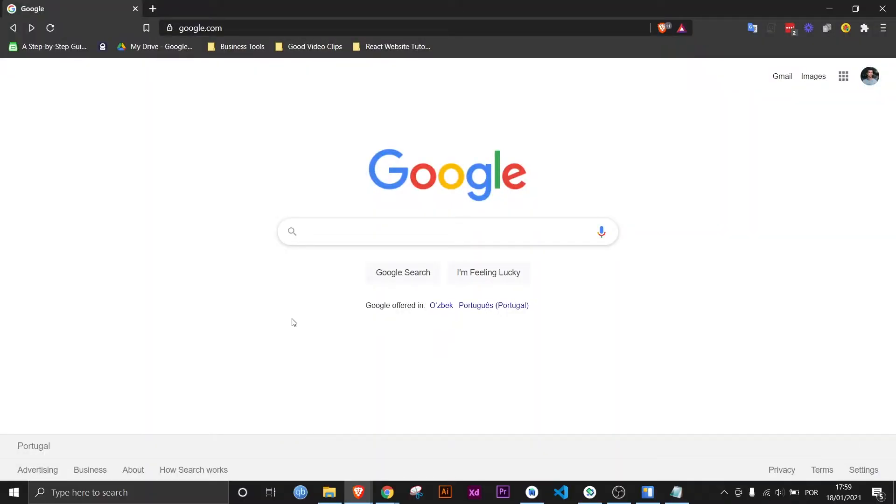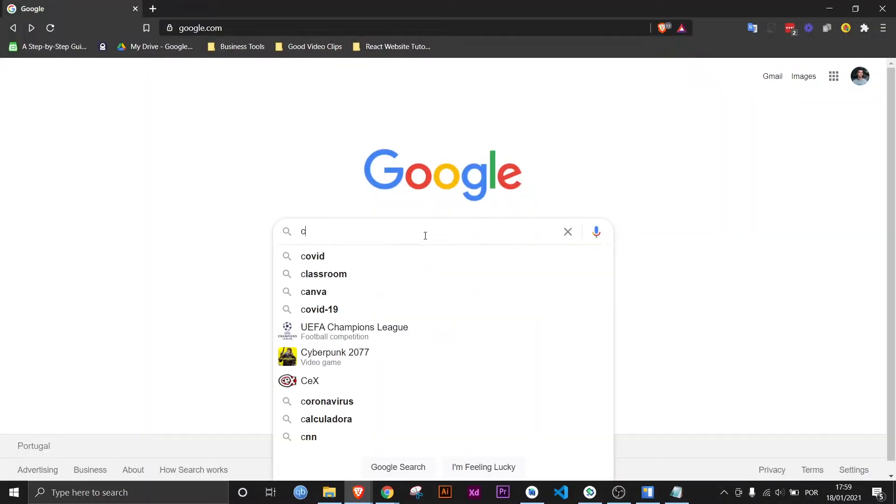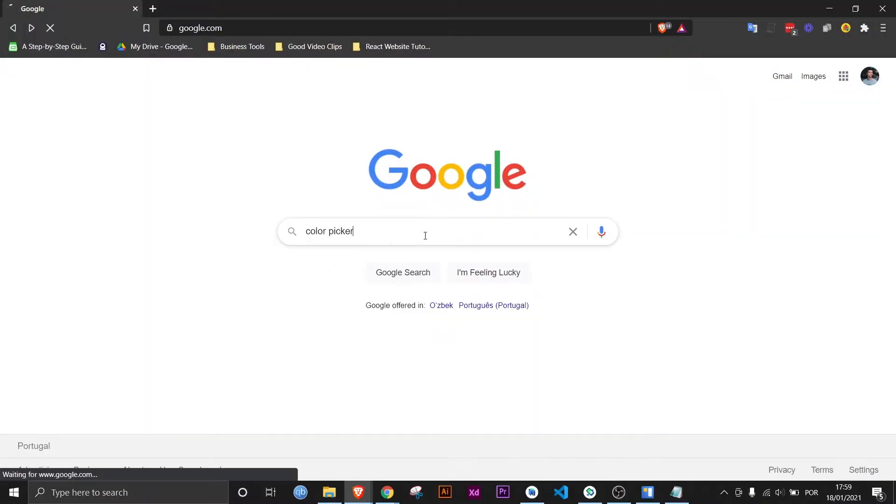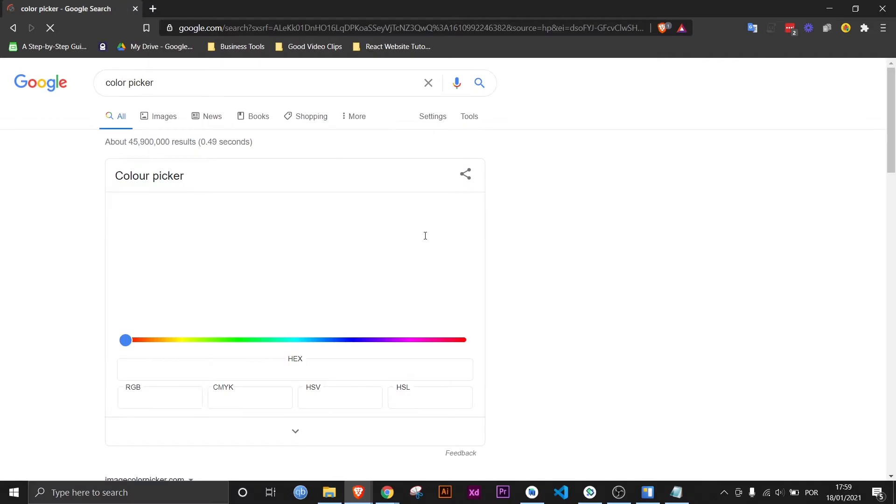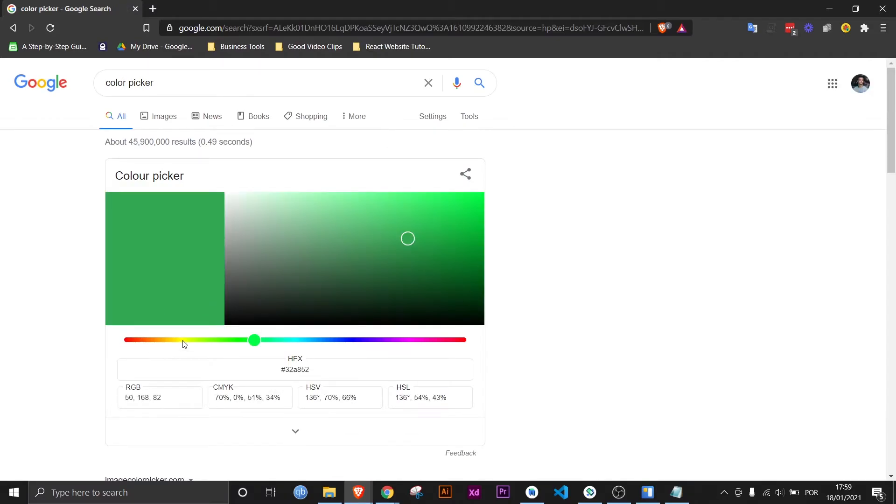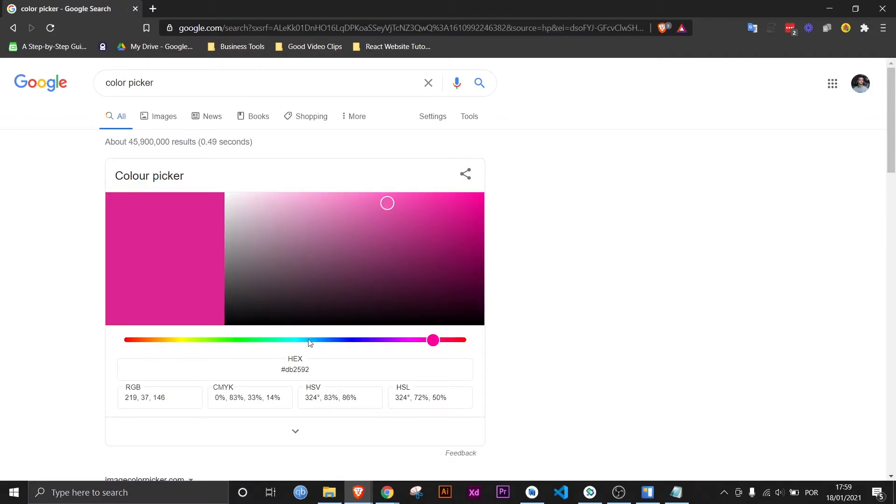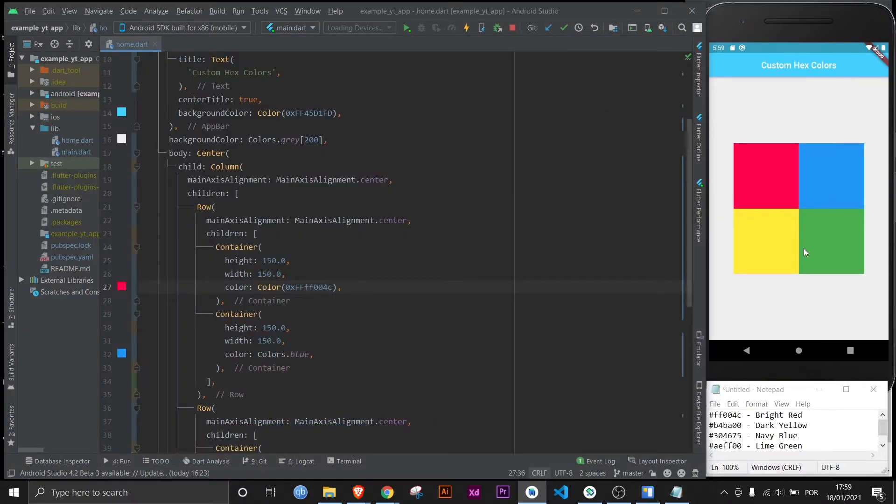And real quick, if you don't know how to get hex codes, it's actually super simple. You just have to type in color picker in Google, and this will show up. And you can just select the color like this, and it'll be right here. In fact, you have a bunch of options to get that color elsewhere. But back to Android Studio.